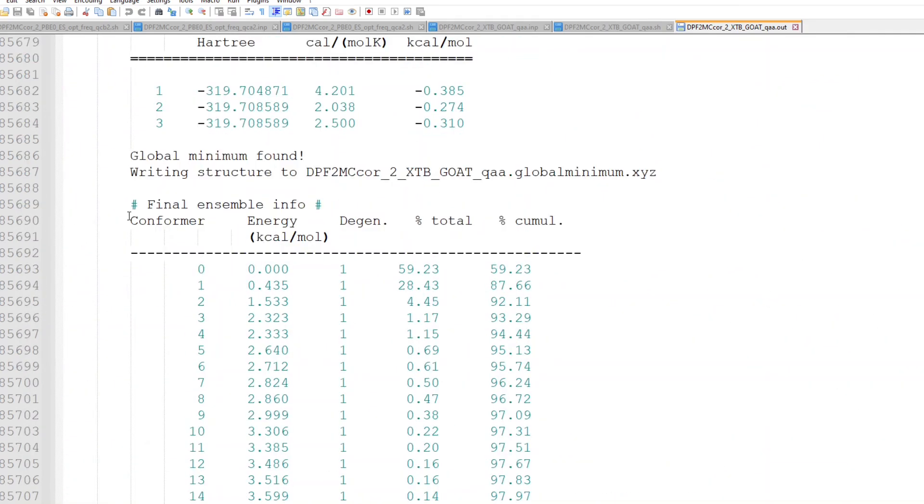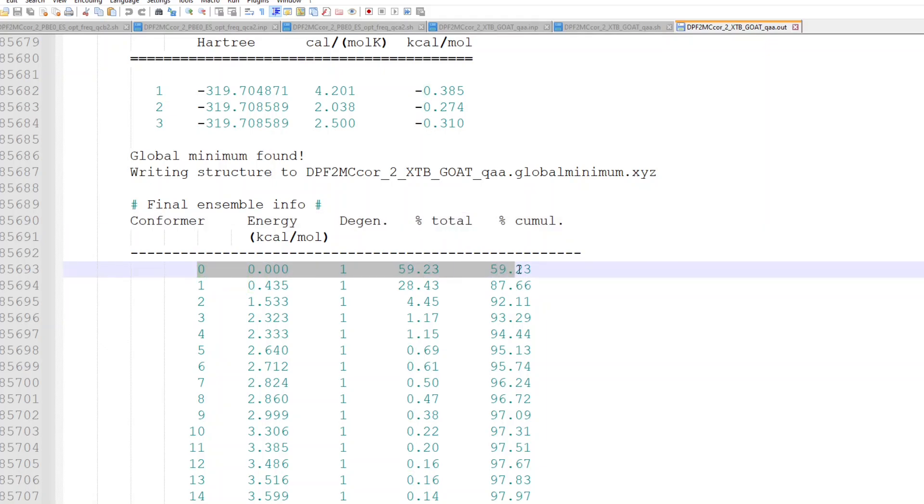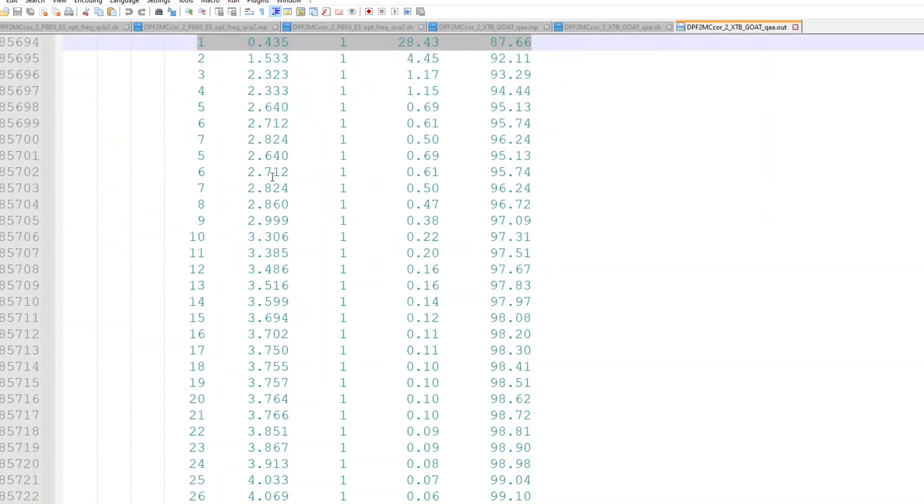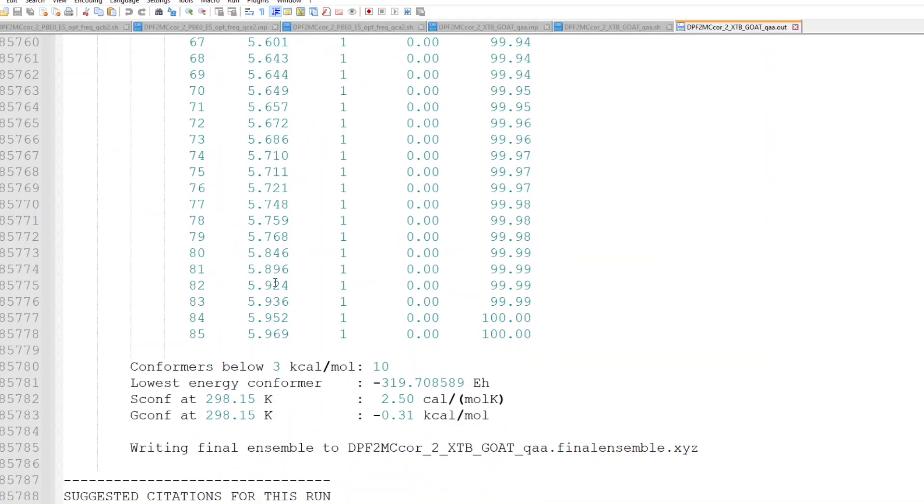These are conformers with different energies, and the lowest energy conformer is number zero, conformer number one and the others keep increasing in energy, and it found 85 conformers, at an energy below 5.9 kilocal per mole.